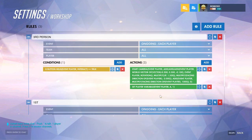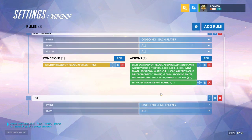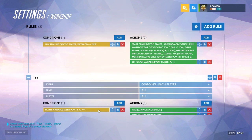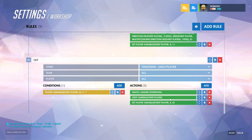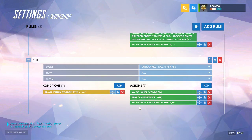Just so that after a little bit it'll go back to first person, I have 'set player variable A to 1', and if A is 1 it waits two seconds and then stops camera of the event player so that it goes back to first person.